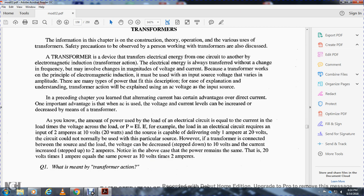In the preceding chapter, you learned that alternating current has certain advantages over direct current. One important advantage is that AC voltage and current levels can be increased or decreased by means of the transformer.